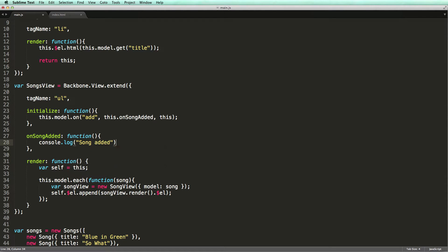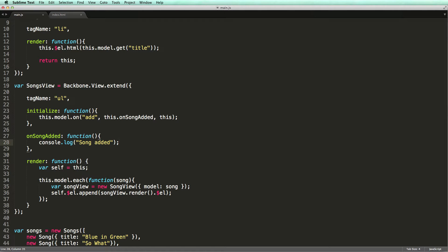Here we are using the initialize method to register a handler for the add event of our collection. This is similar to what you learned in the last lecture about responding to events raised by a model. All Backbone collections trigger events when items are added to or removed from them.